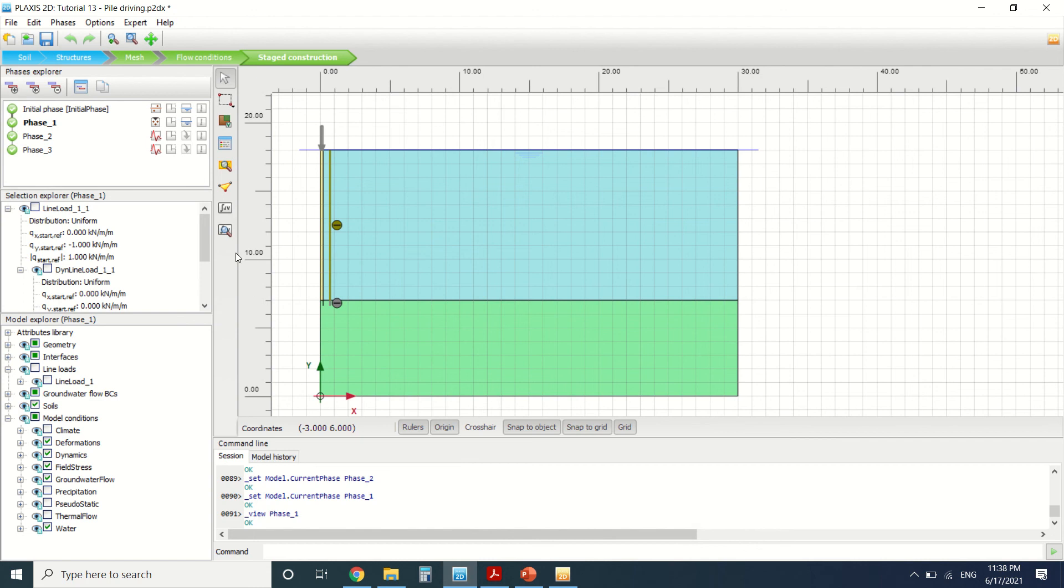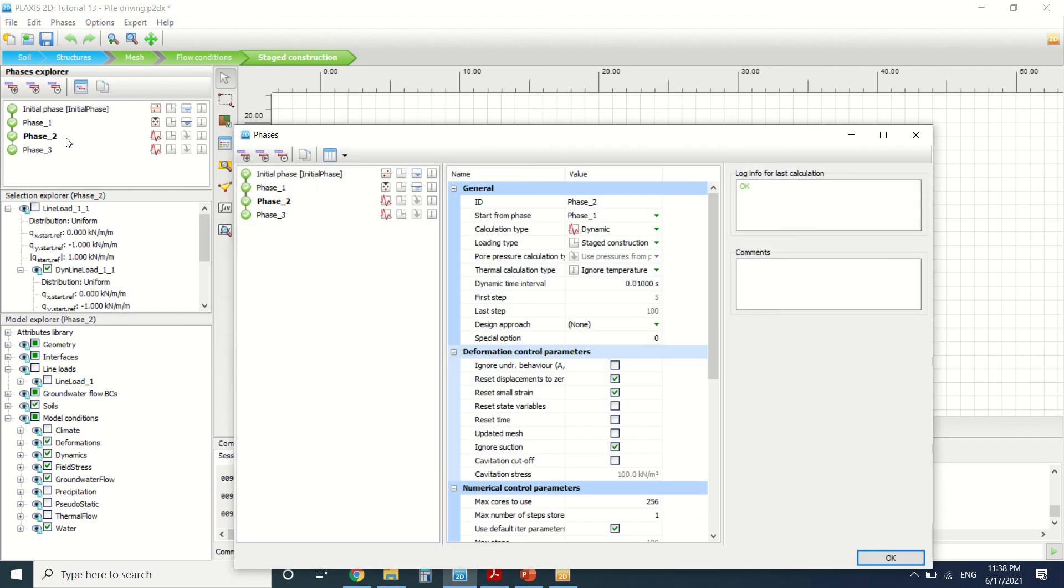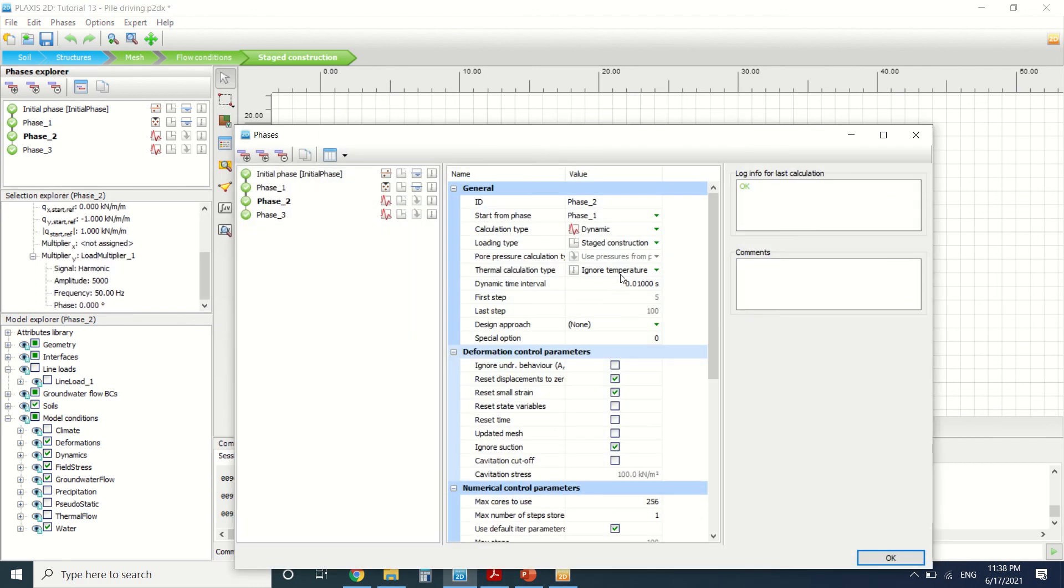It's very important also to note something: that the dynamic time interval here was set to 0.1, here to 0.19... 0.9. So as you can see that after 0.01, the time steps...